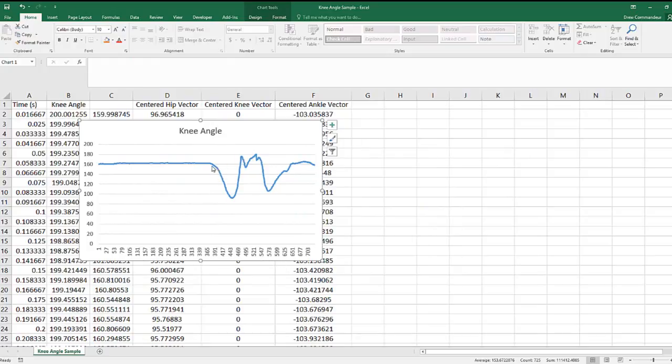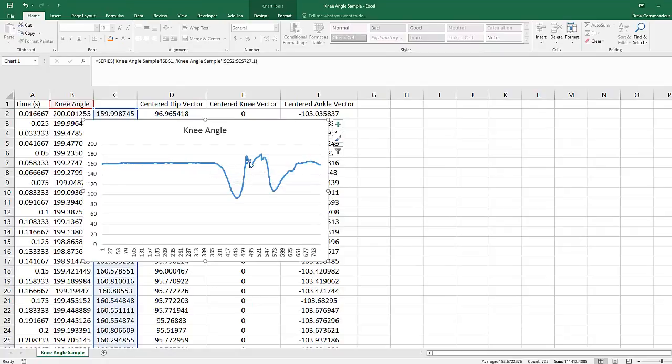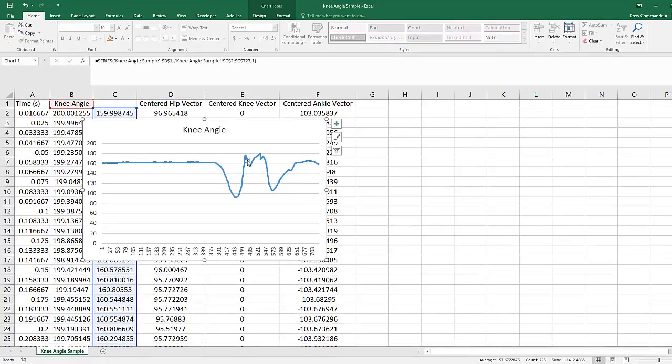To do this, we calculate the min and max of the range surrounding that area. So scroll over the graph and have a look at the data points around there. In our case, 365 and over here, 488.